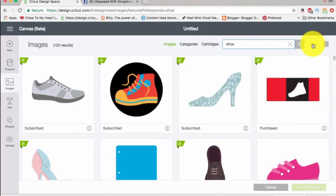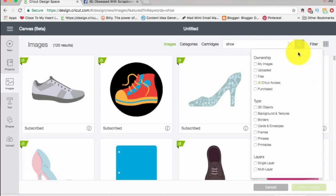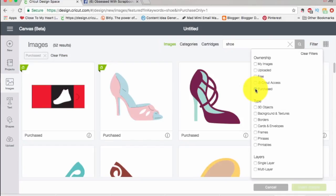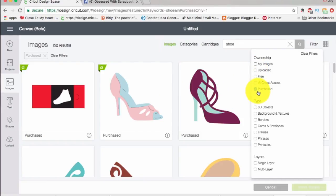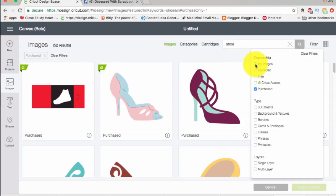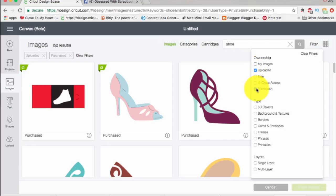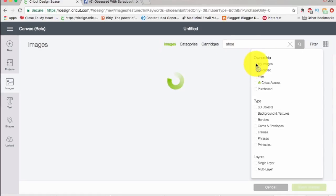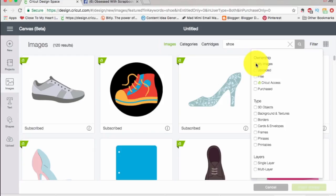Now there's a little button over here that's so handy — it's called Filter, up here on the right. You can filter by ownership, which is very helpful: just my images, uploaded images, free Cricut Access, or purchased. I'm going to click on 'purchased' and those are all the ones I know for sure I own. Let's also try 'uploaded' — I have never uploaded any shoe images. So we're going to undo that and go to 'my images.'